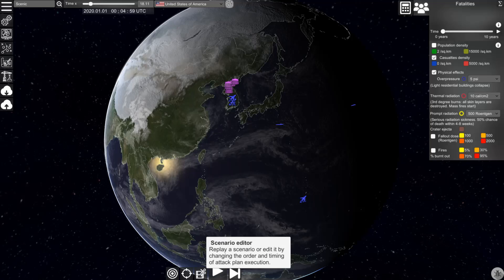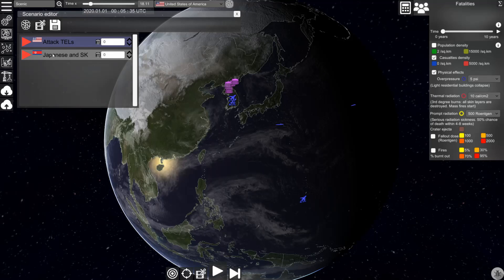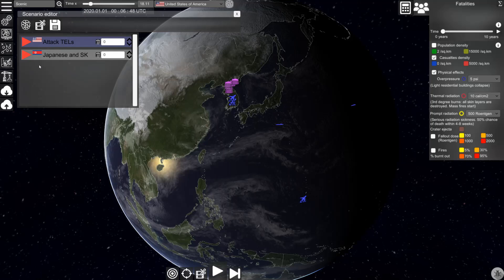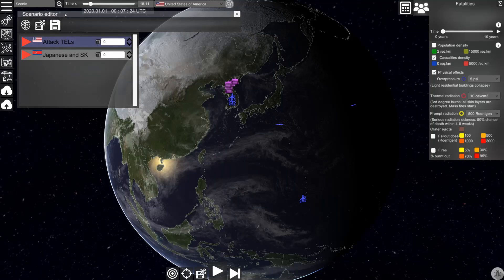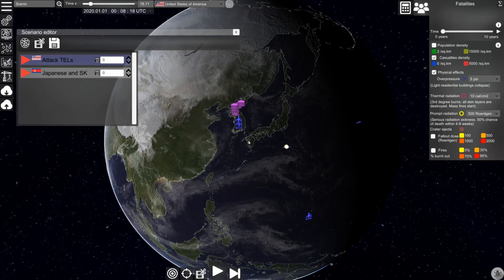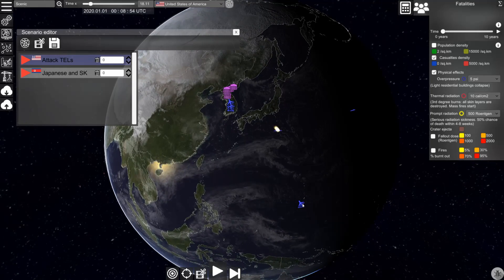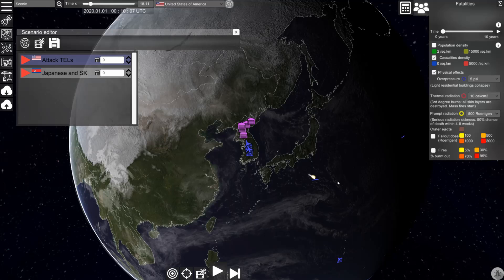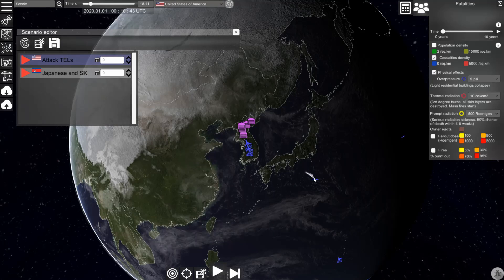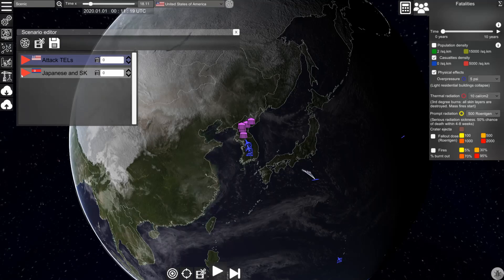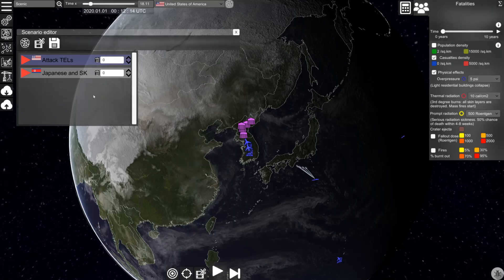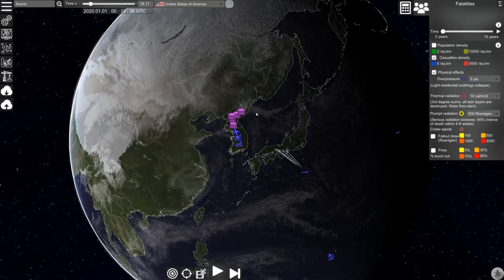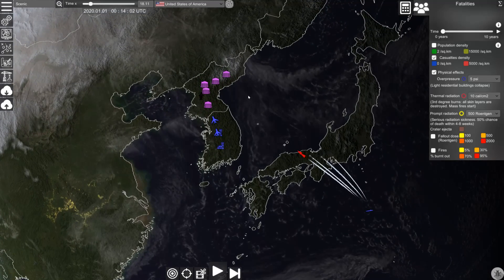If we go to the scenario editor we can see the two attack plans that are defined for this scenario, and by clicking on them you can execute them. Now we see that aircraft is lifting off in the direction of North Korea. The submarines are firing their missiles, and we can execute the attack plan for the North Korean forces, and then they will attack South Korea.